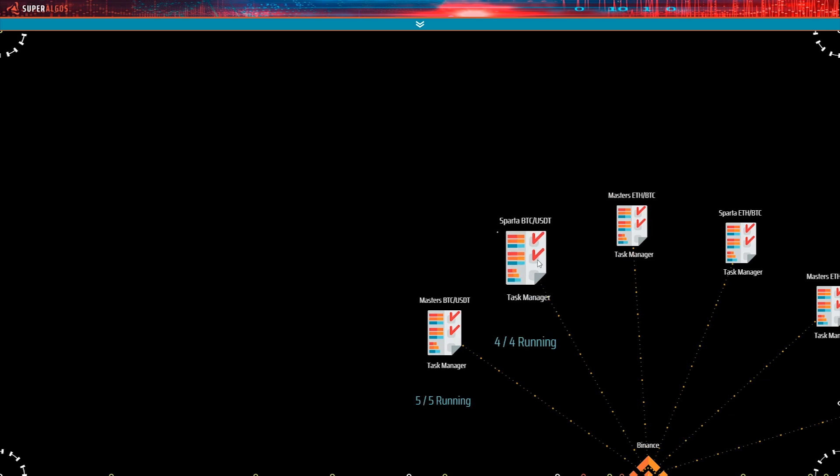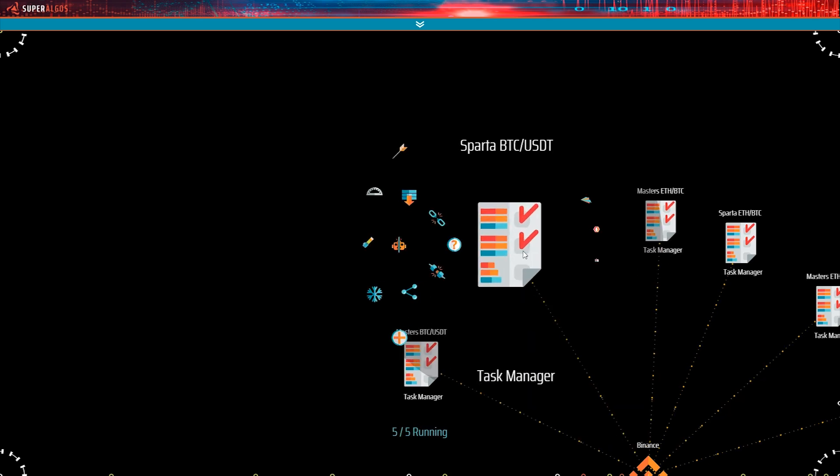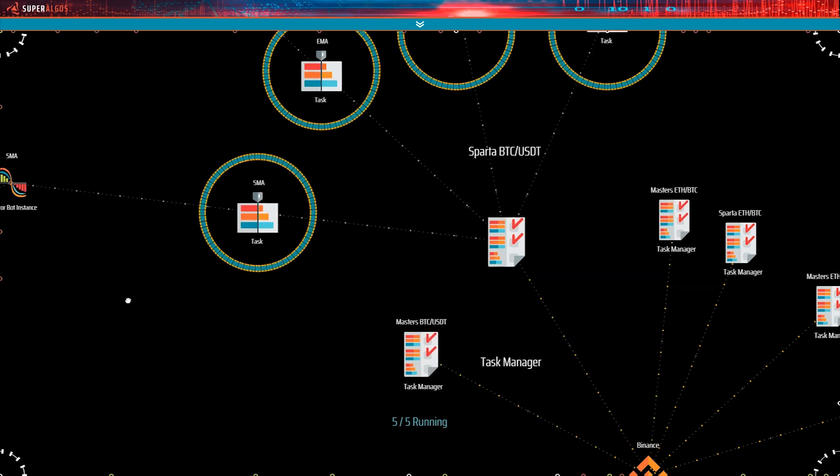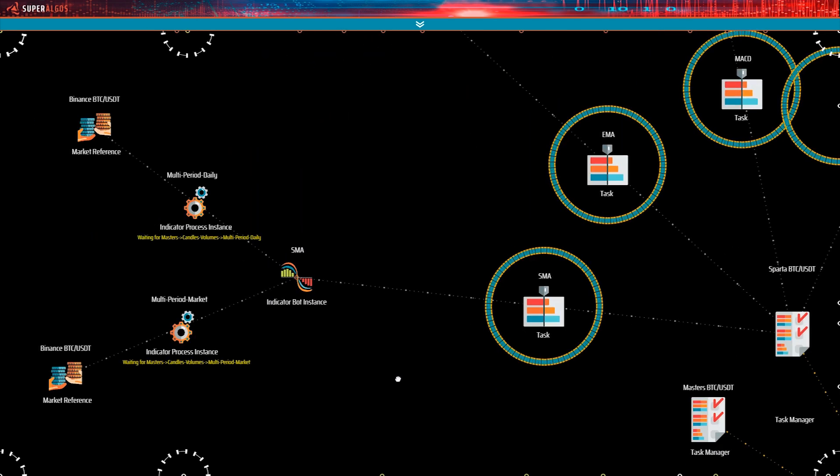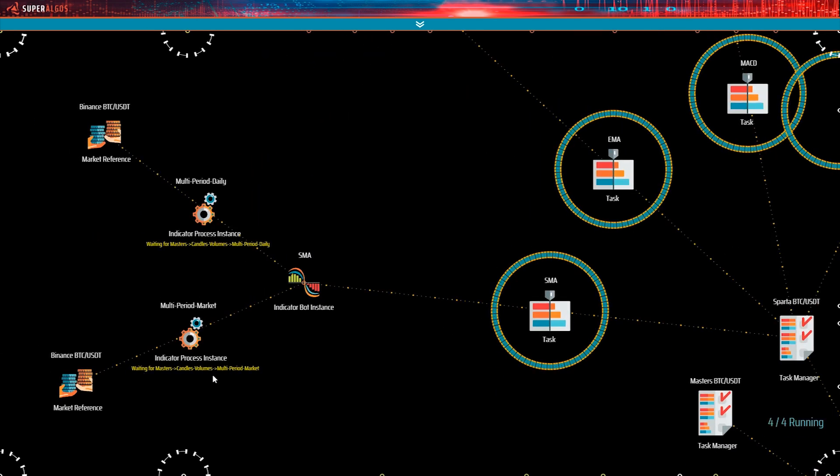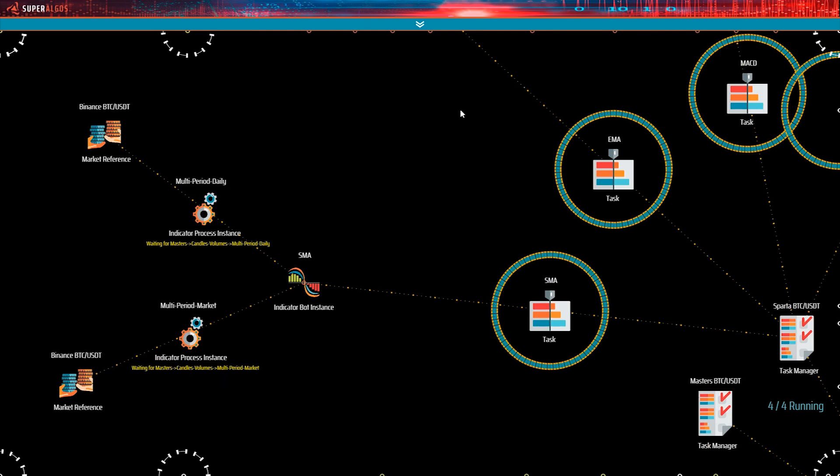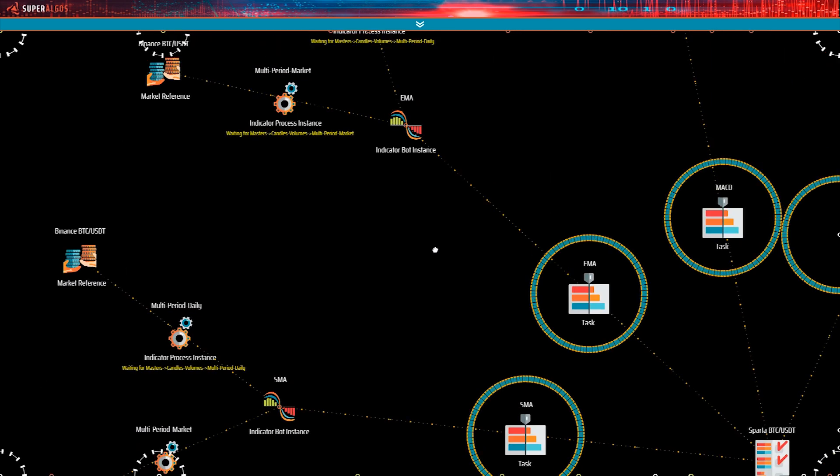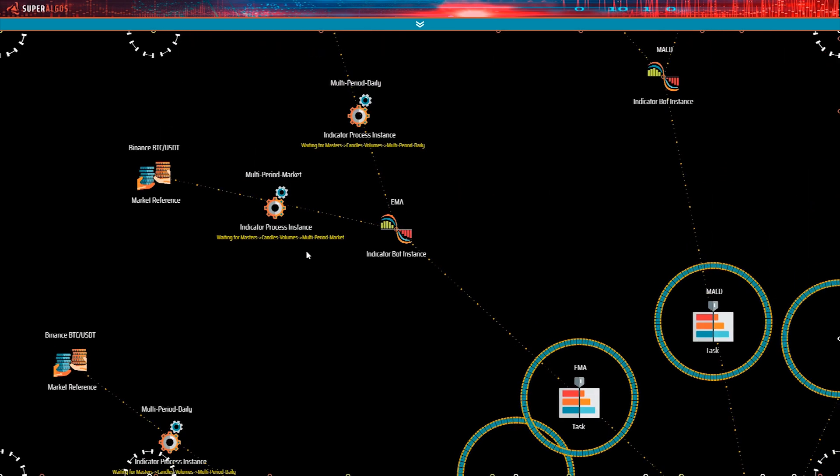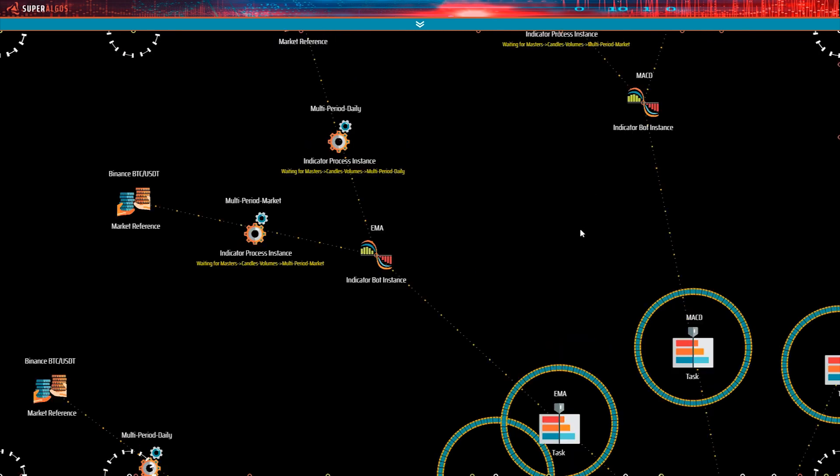Okay, so those are the masters indicators. Let's take a quick look at the Sparta tasks. They too are waiting for candles volumes to finish. So, let's do just that. We'll wait a bit and come back when all indicators are at 100%.